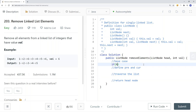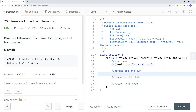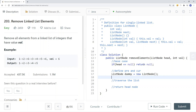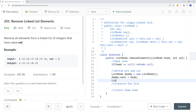The base case is that if the head is equal to null, we can just return null. Then we define our previous and current pointers. There could be a situation where the head node itself has the target value, so we're going to use a dummy node. We set ListNode dummy equal to a new node, and dummy.next is equal to head. Then we define our previous pointer equal to dummy, and the current pointer equal to head.